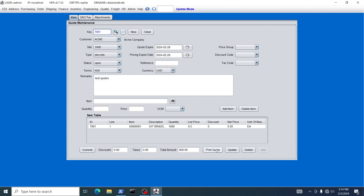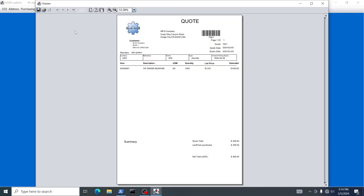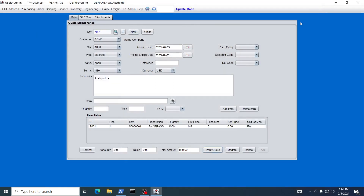Now you have a quote. You can print that quote to a printer, or you can save it from the viewer as a PDF file. Typically you would save it as a PDF and forward it as an attachment to your customer. You can view the quote here — you'll notice all the information is there: the item, the quantity, the price, as well as the cutoff tool purchase of $300.